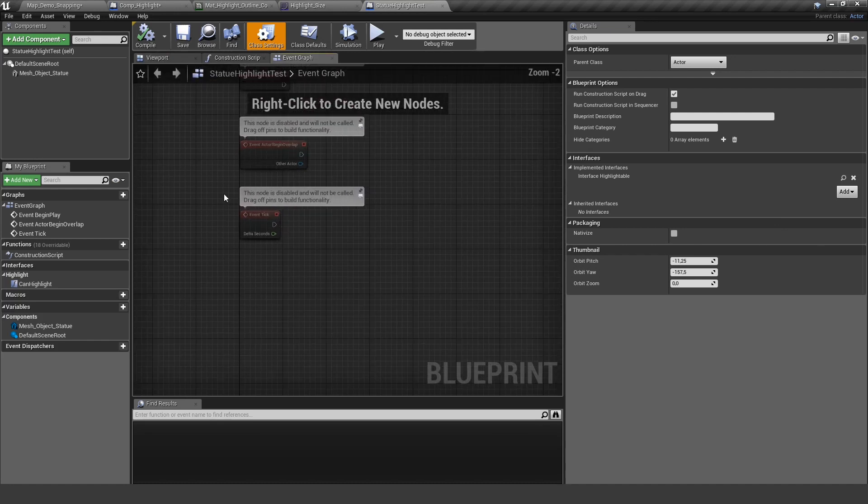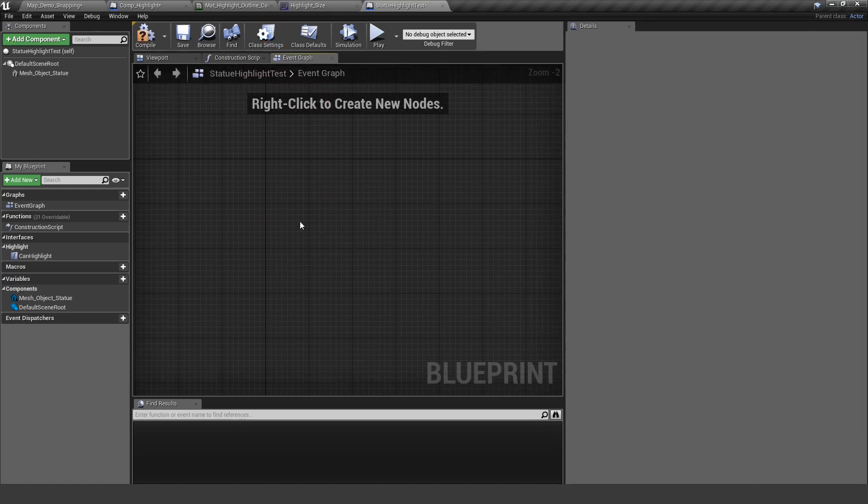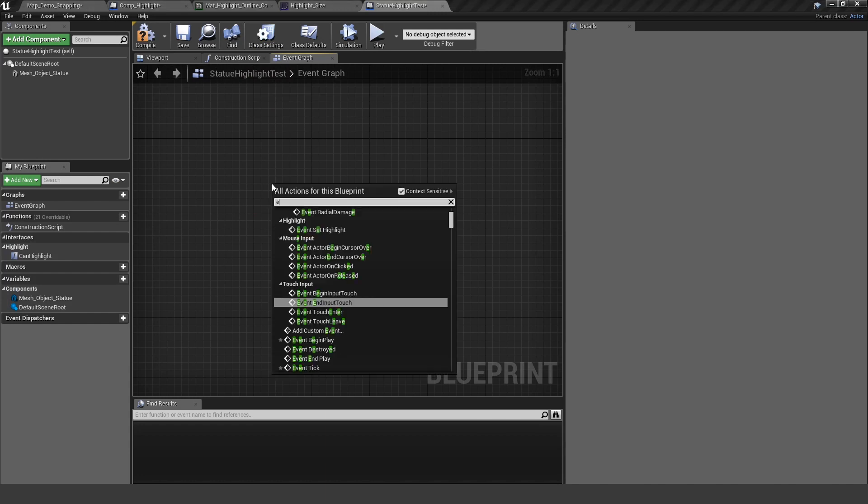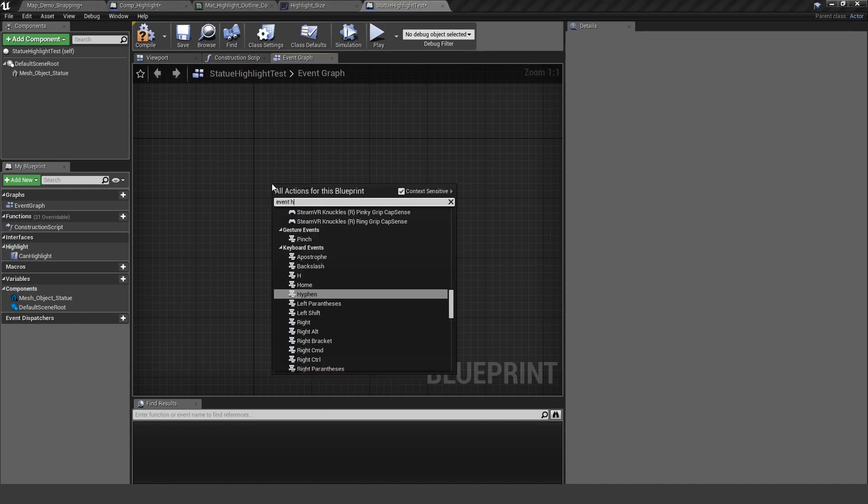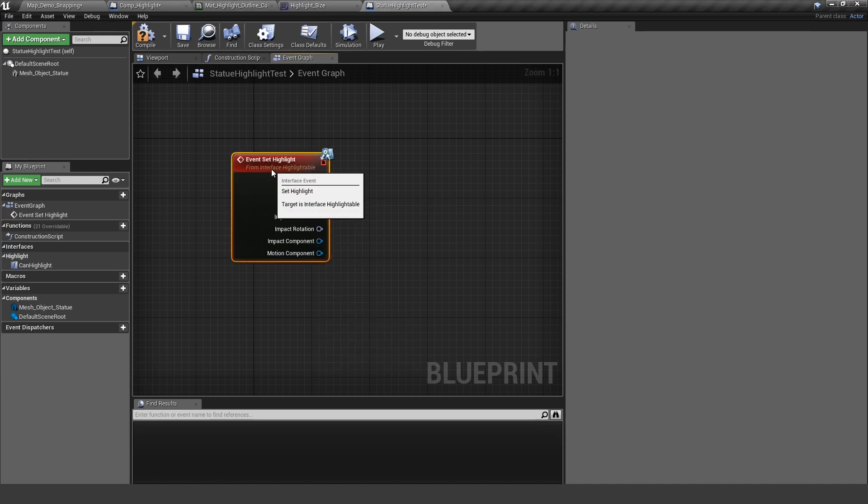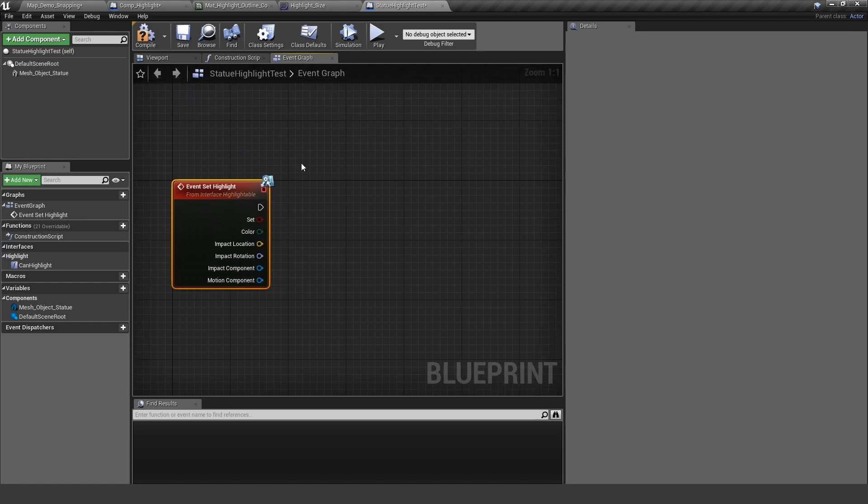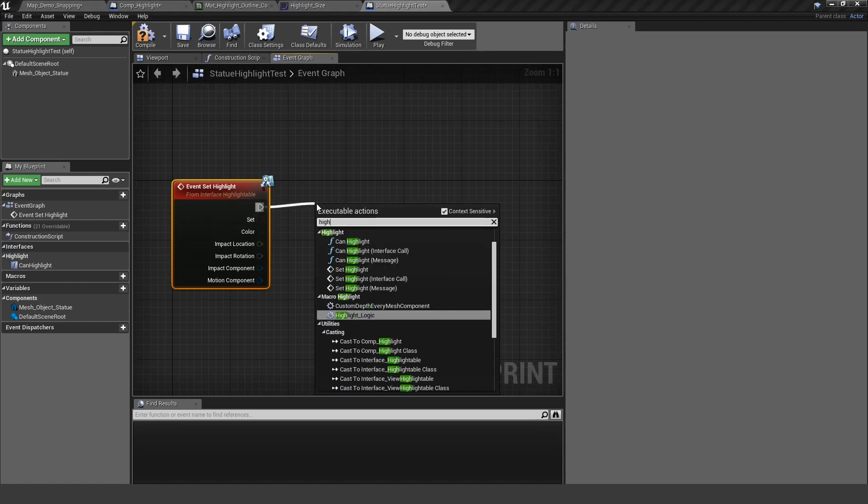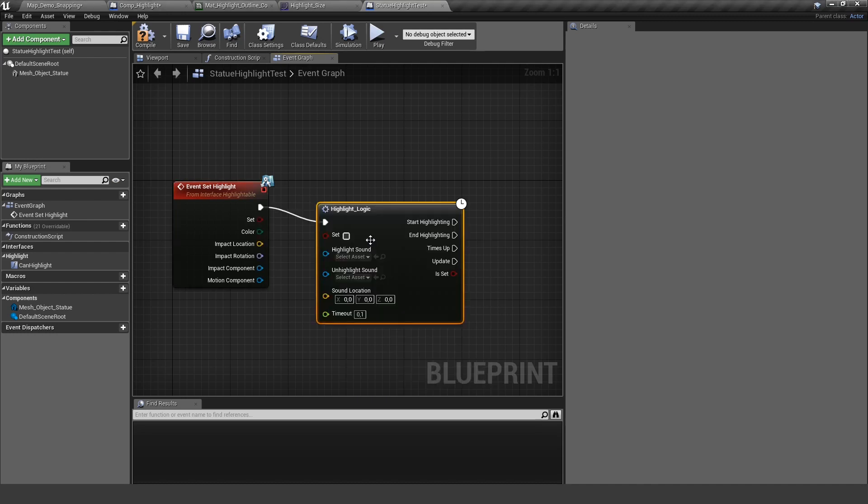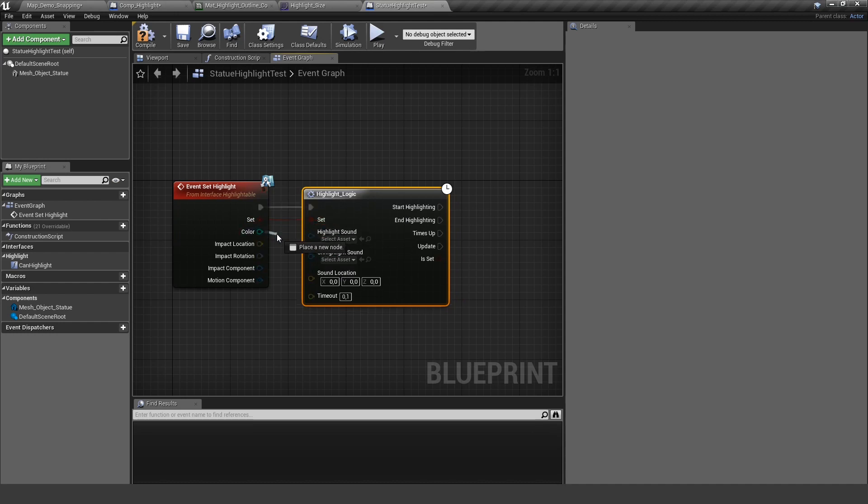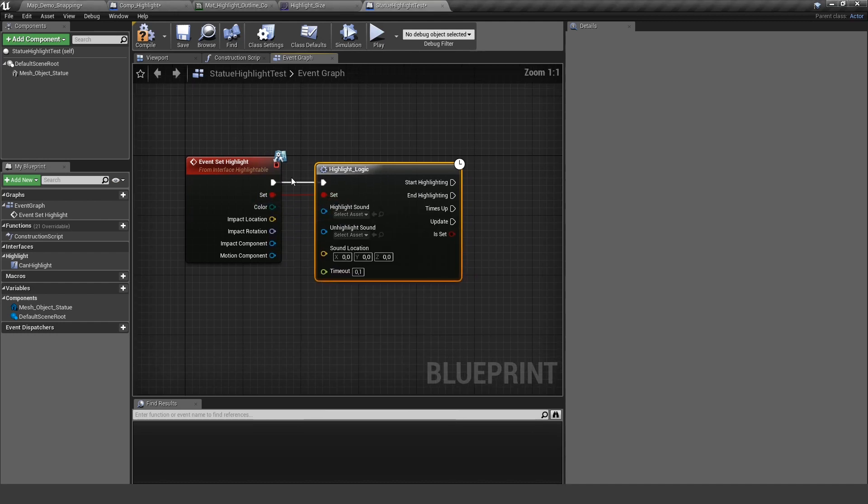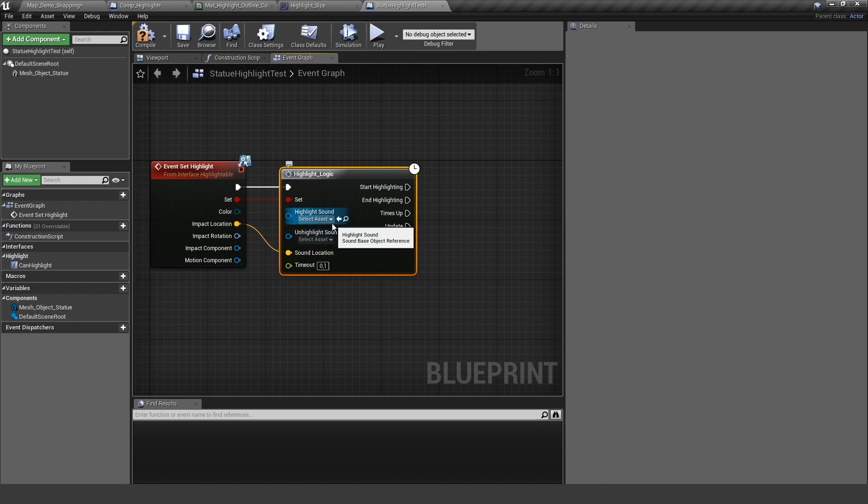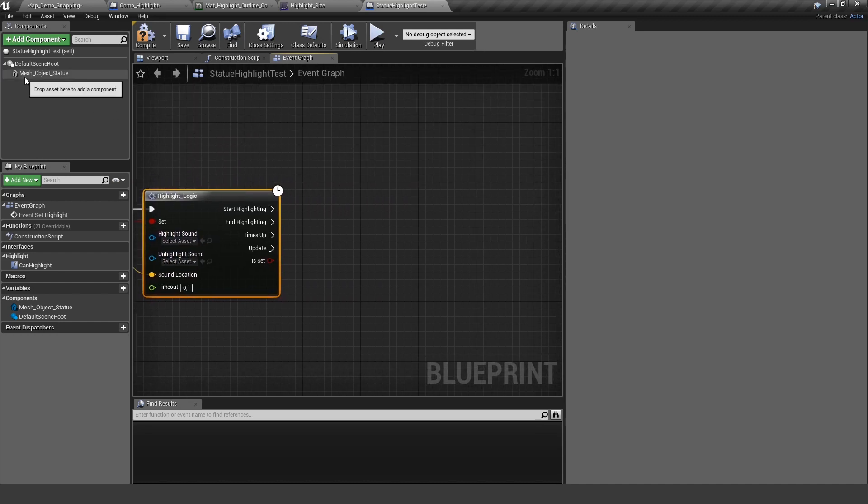And now if we go into our event graph, let's clear this out. And if I type event highlight, event set highlight, I now have all the logic from the highlighting so I can use my highlight logic. Let's connect them. I don't need a color right now. I have the impact location and rotation, things like this. I also could play sounds if I want. And what do we want to do?